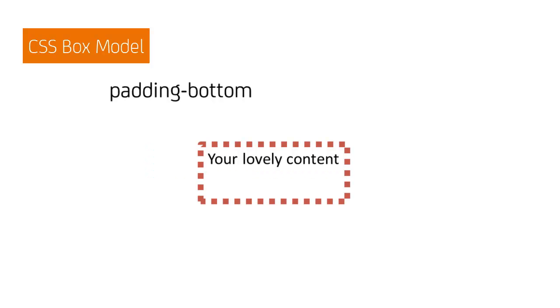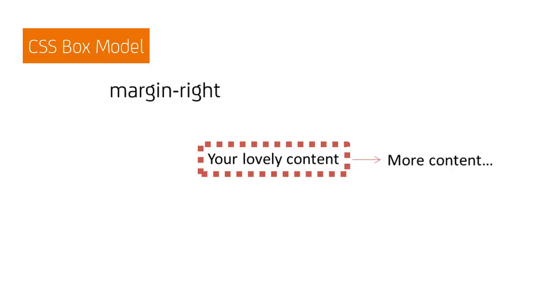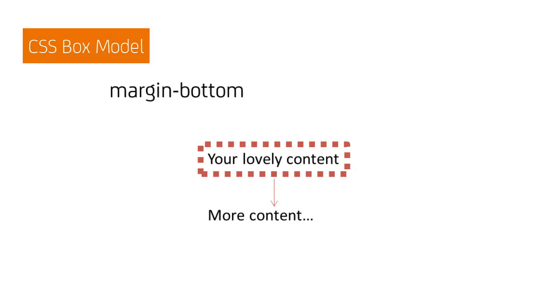The margin sets the spacing between the element's border and adjacent elements. Once more, all margins can be set to the same value, or set independently for the left, right, top and bottom margins.